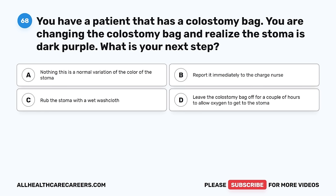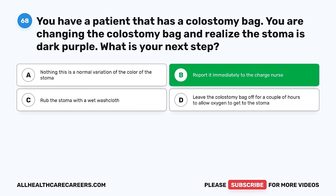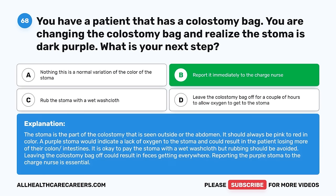Question 68. You have a patient that has a colostomy bag. You are changing the colostomy bag and realize the stoma is dark purple. What is your next step? A. Nothing — this is a normal variation of the stoma color. B. Report it immediately to the charge nurse. C. Rub the stoma with a wet washcloth. D. Leave the colostomy bag off for a couple of hours to allow oxygen to get to the stoma. The correct answer is B, report it immediately to the charge nurse. The stoma should always be pink to red in color. A purple stoma indicates a lack of oxygen and could result in the patient losing more of their colon or intestines. It is okay to pat the stoma with a wet washcloth, but rubbing should be avoided.